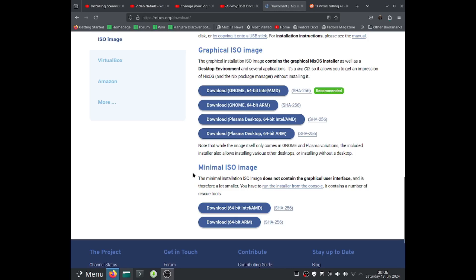Or you guys can go for minimal ISO image, which does not contain the graphical user interface, but it's smaller in size. So if you guys want to do things from the command line, then you guys can download the minimal ISO image.